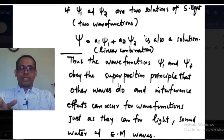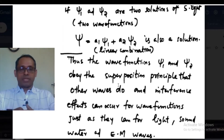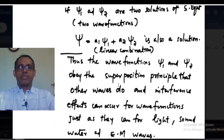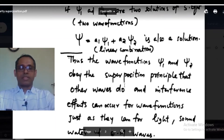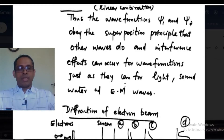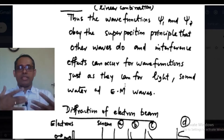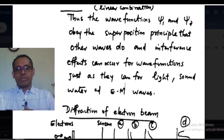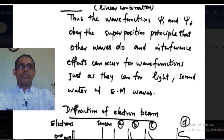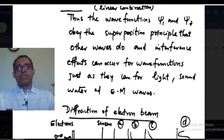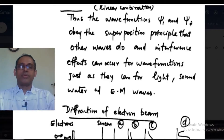If you have two wave functions corresponding to two different situations, they can interfere — they can have an interference effect — just like we have interference effects for two light sources. If you have two light sources and allow them to interfere, there will be an interference effect. The same thing happens in the case of sound waves and water waves. Due to the superposition principle, the two wave functions ψ₁ and ψ₂ can add.